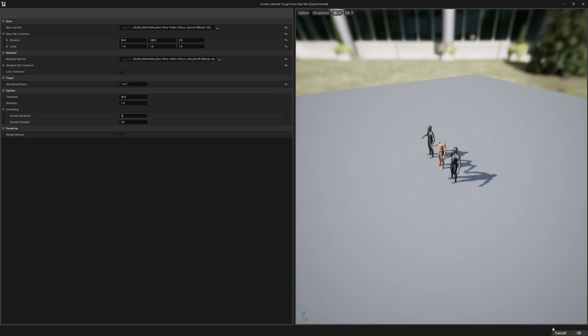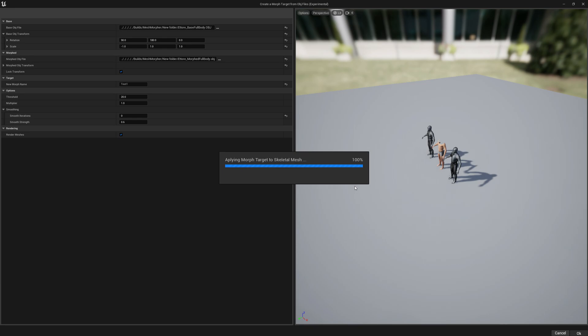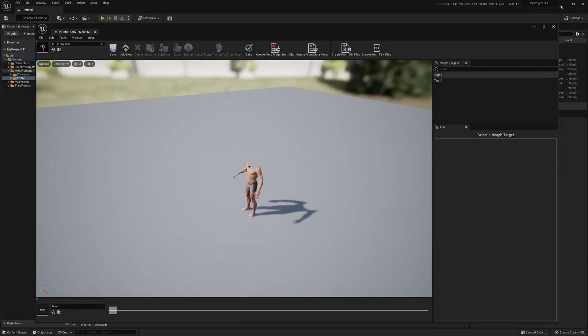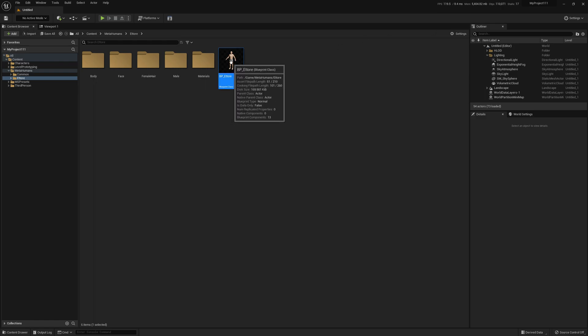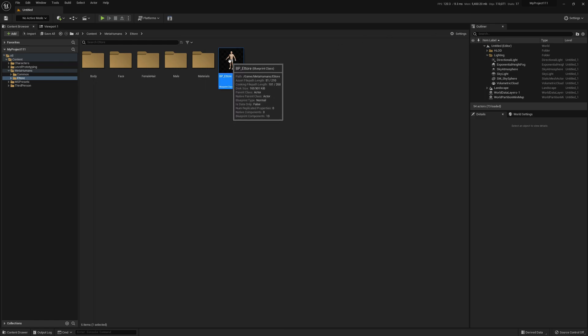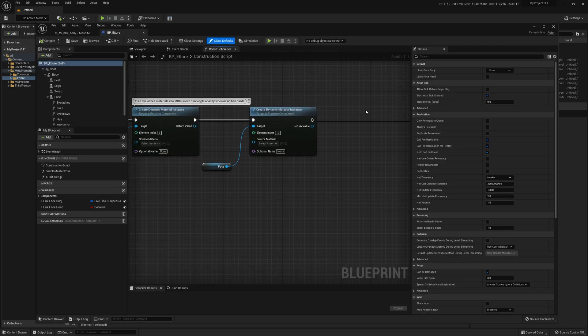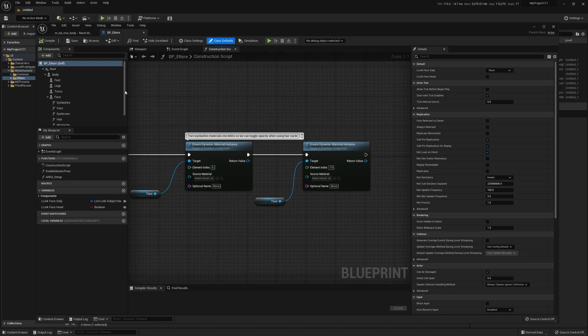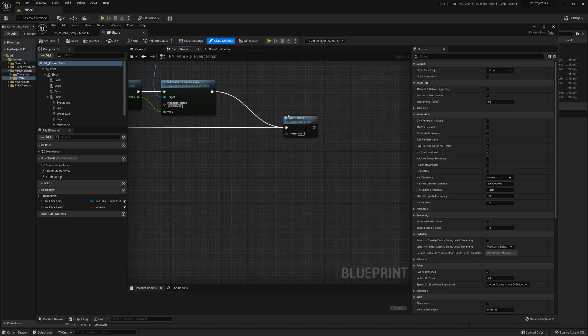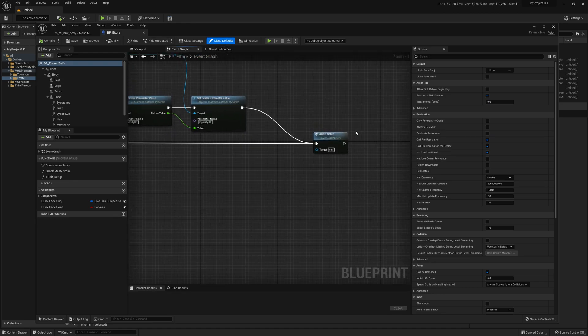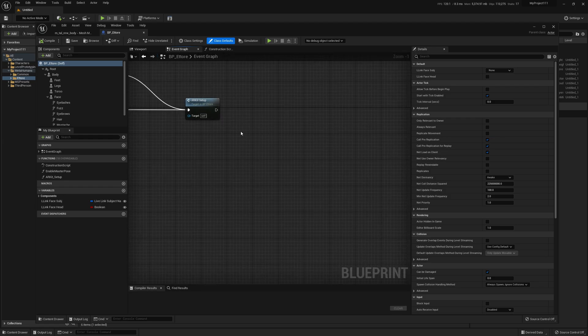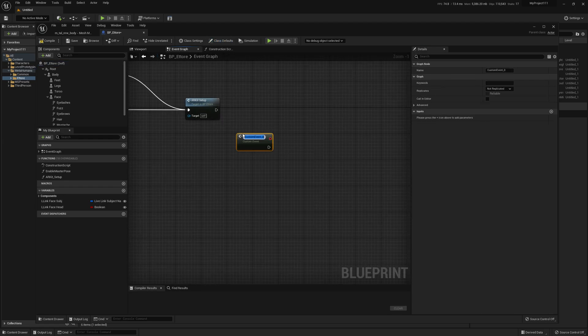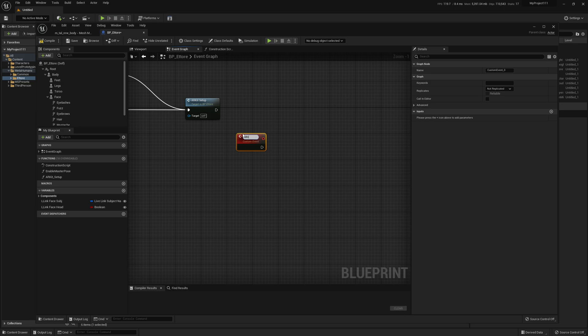Now that we created the morph target on both head and body, we can go ahead and enable the morph targets in our Blueprint. To do that, we open the MetaHuman Blueprint and then Event Graph. At the end of our kit setup, we create a new custom event. We will name it for this video Enable Morphs.